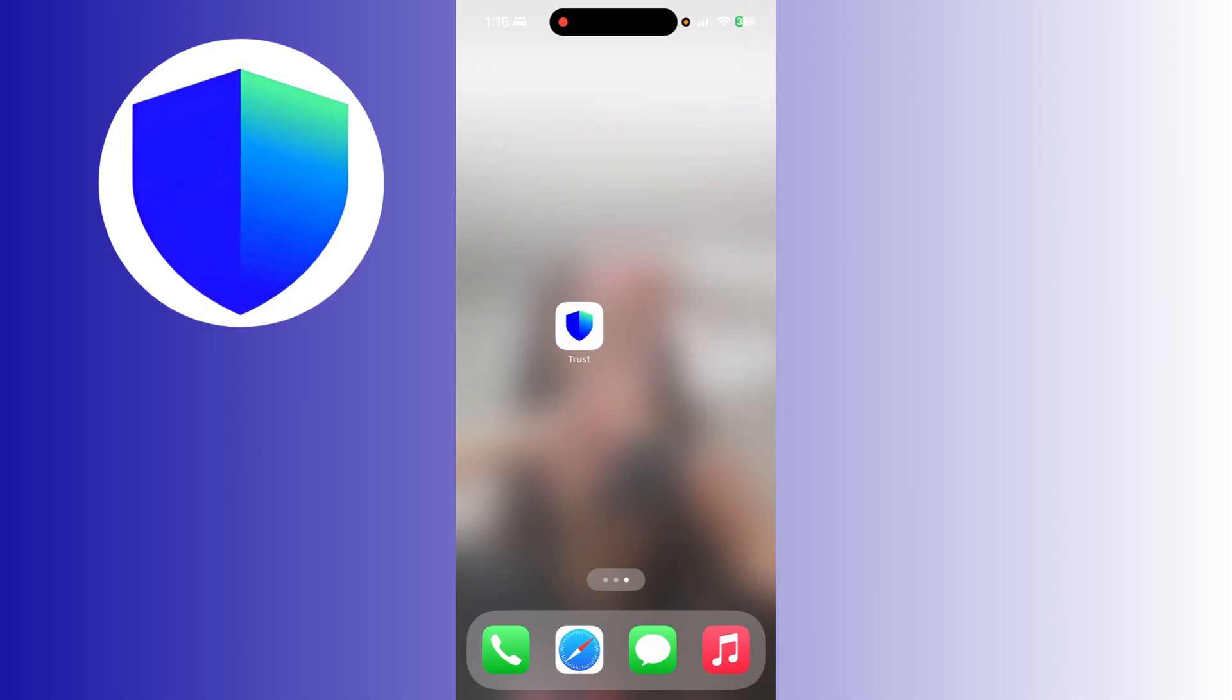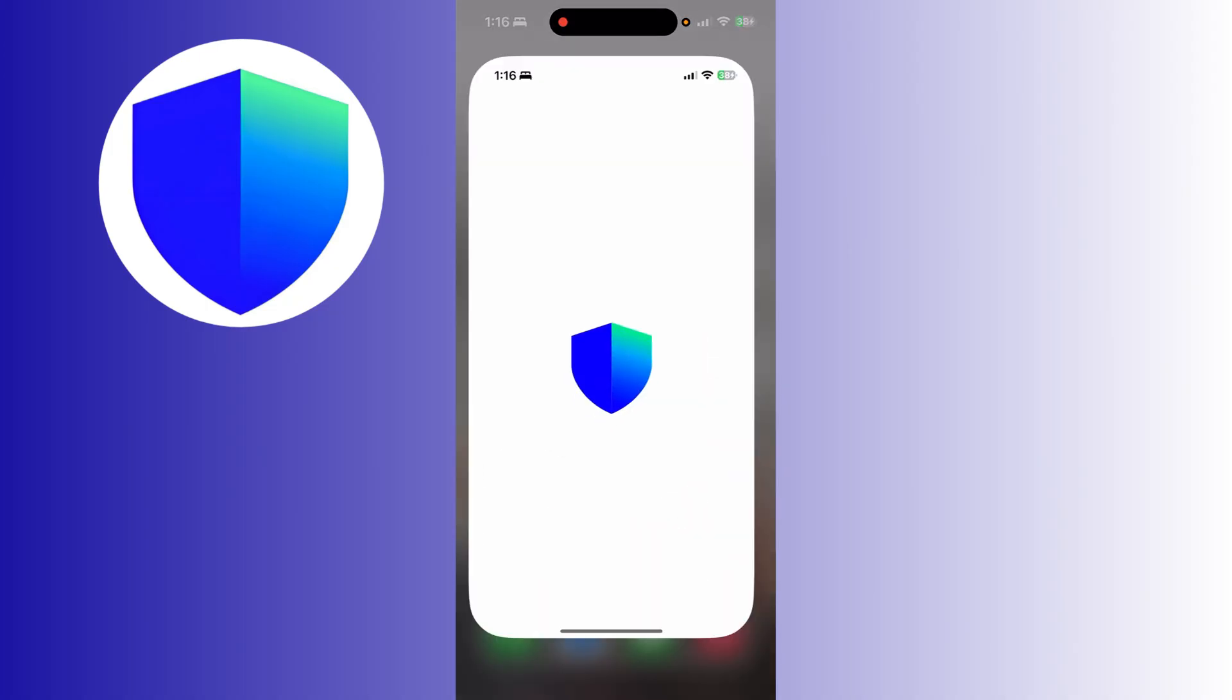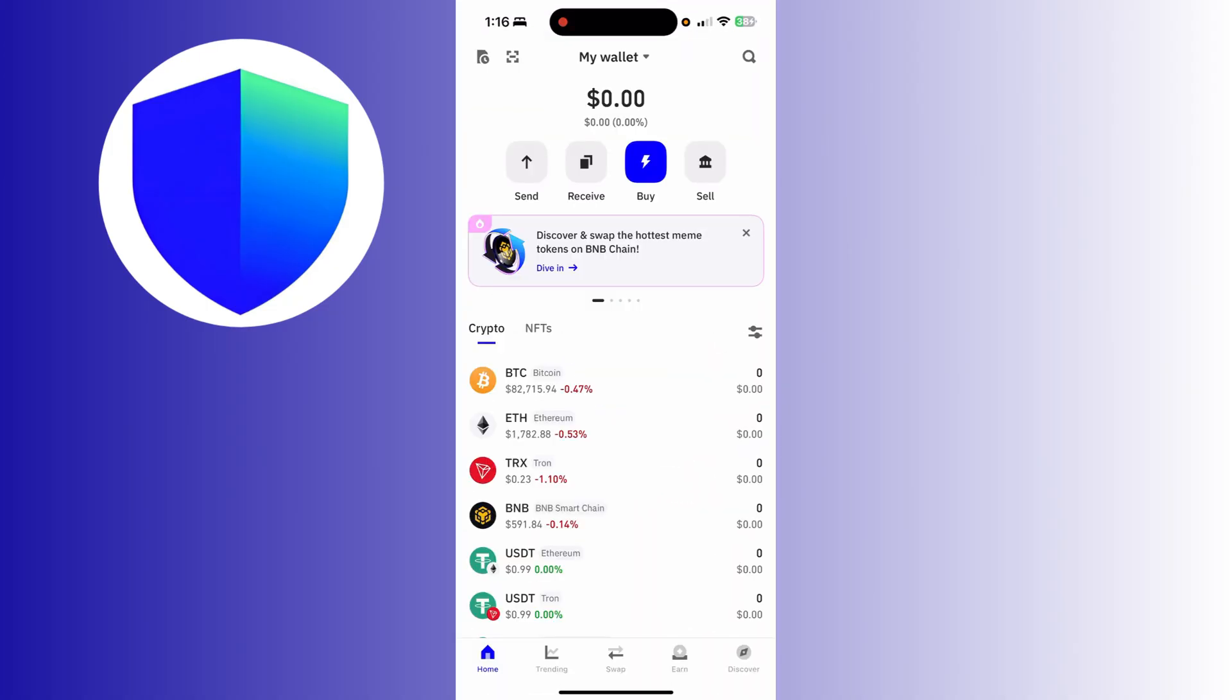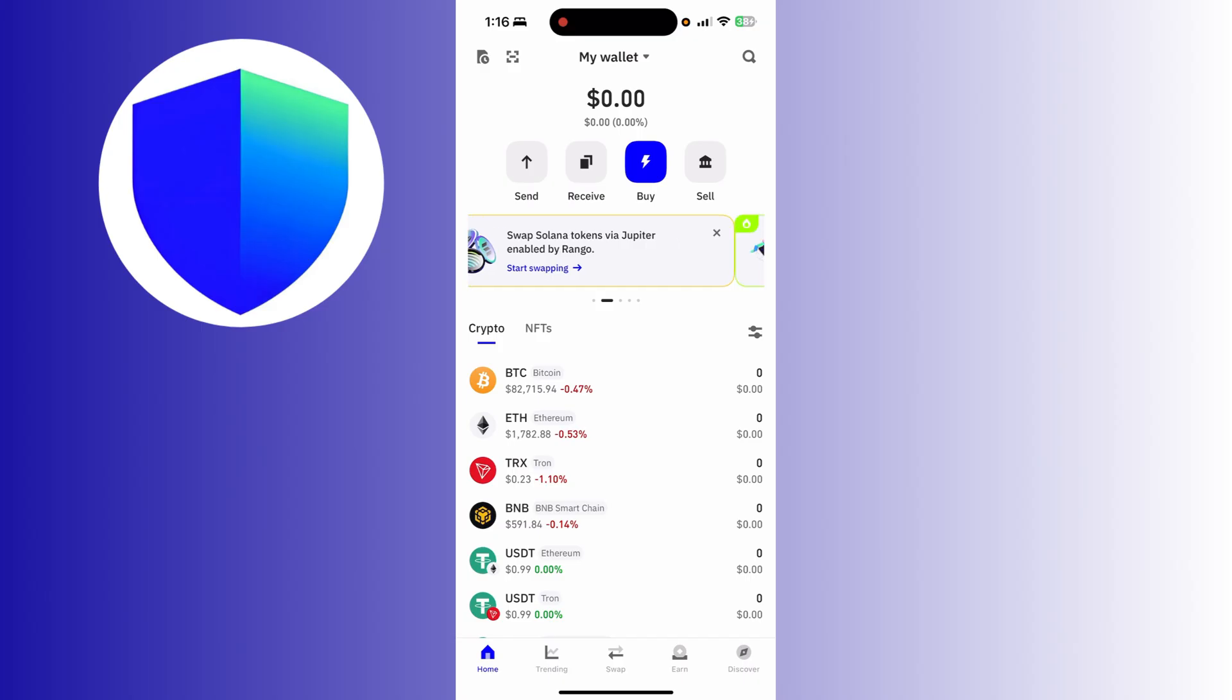After downloading it, you must access it by clicking your application and make sure that you link your existing wallet if you have one. But if you don't, just simply click to create a new wallet.